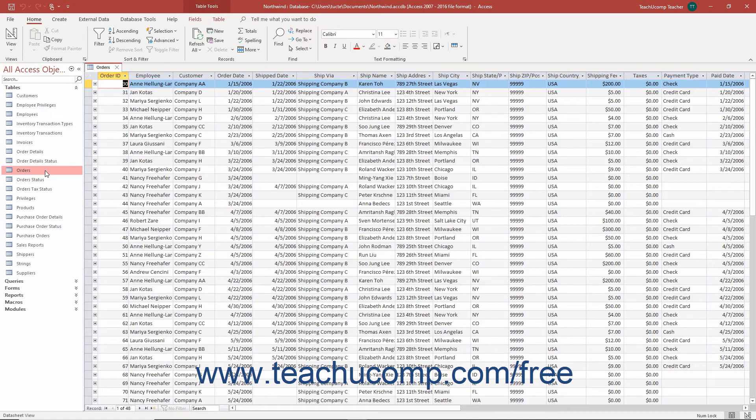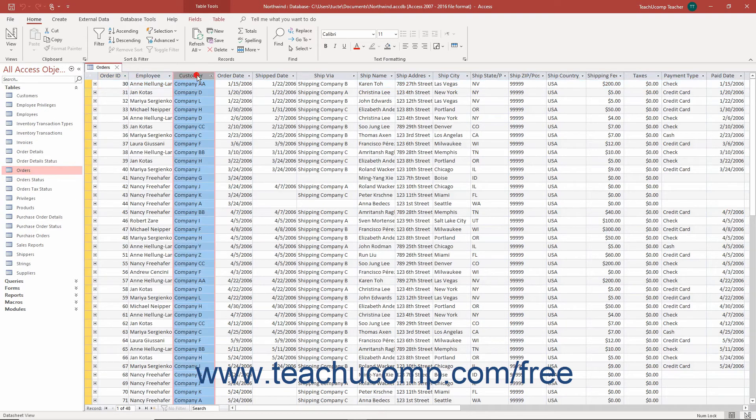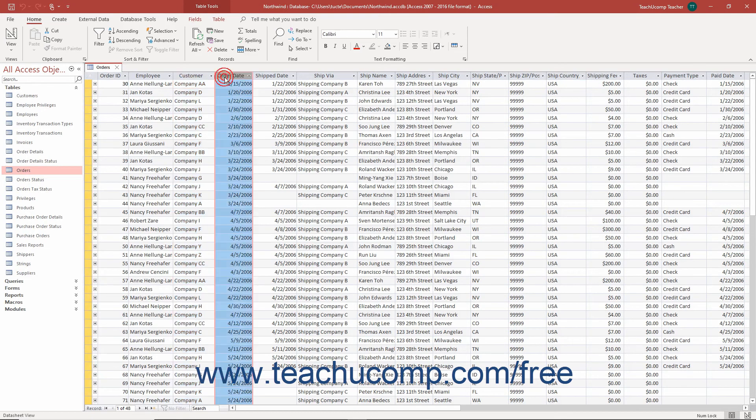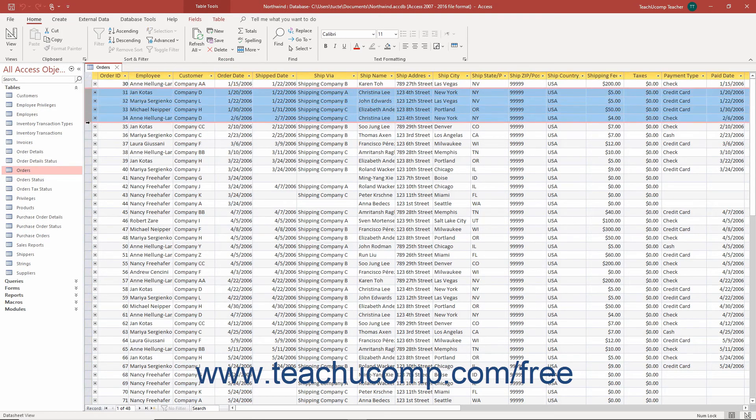When you open a table in Datasheet View, the fields appear as columns across the top of the table from left to right. The records appear in the rows from top to bottom.